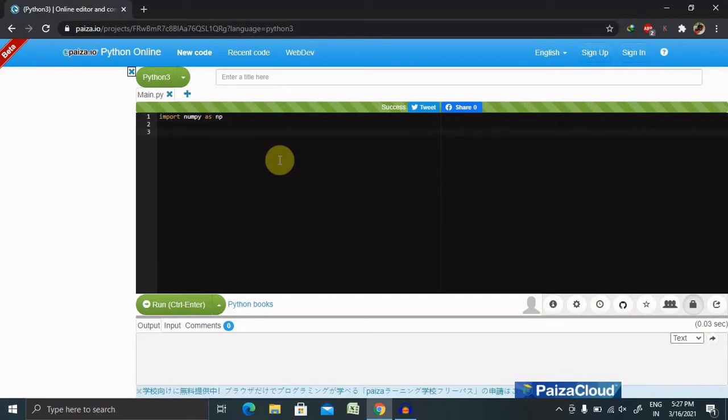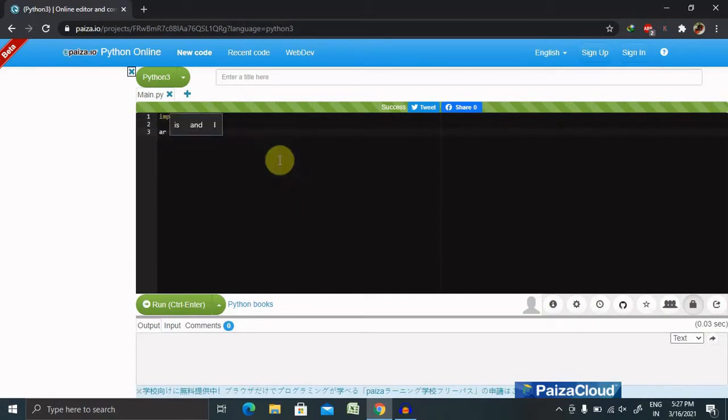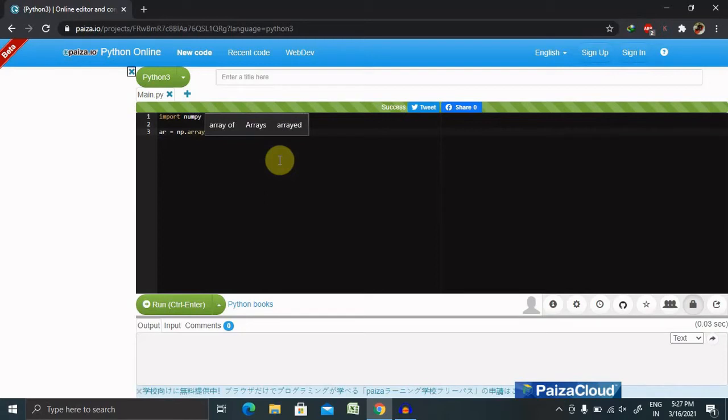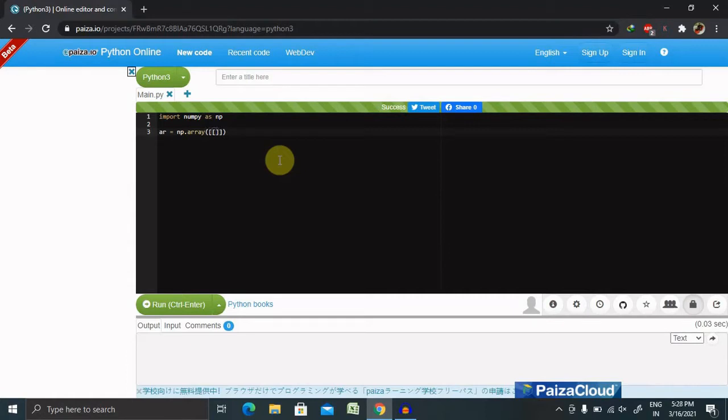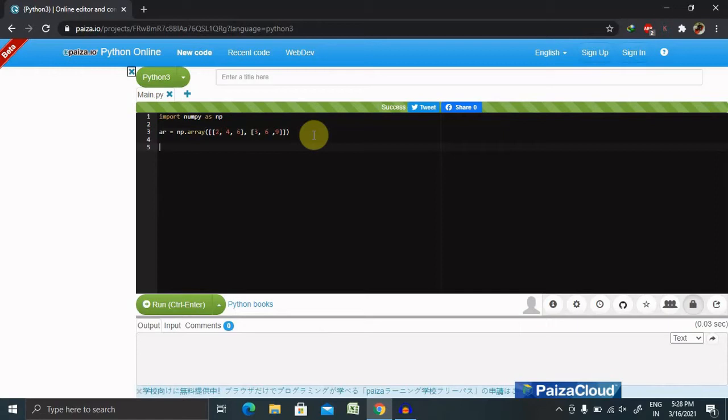Now, how to declare a variable or array name? If I want to declare an array, I'm giving the name as ar equal to np dot array. If I want to provide two sets of array values, inside the square brackets I'll add another square bracket with values two, four, and six. The next set I want created is three, six, and nine.